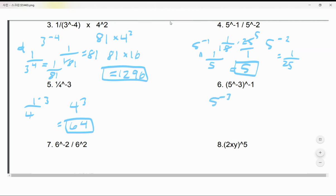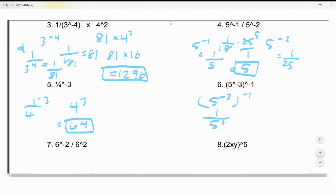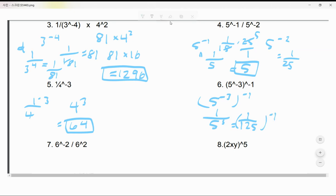5^(-3) with exponent (-1): that gives 1 over 5³, which is 1 over 125. Then 5^(-1) — just flip it — gives 1 over 5, which is 125.